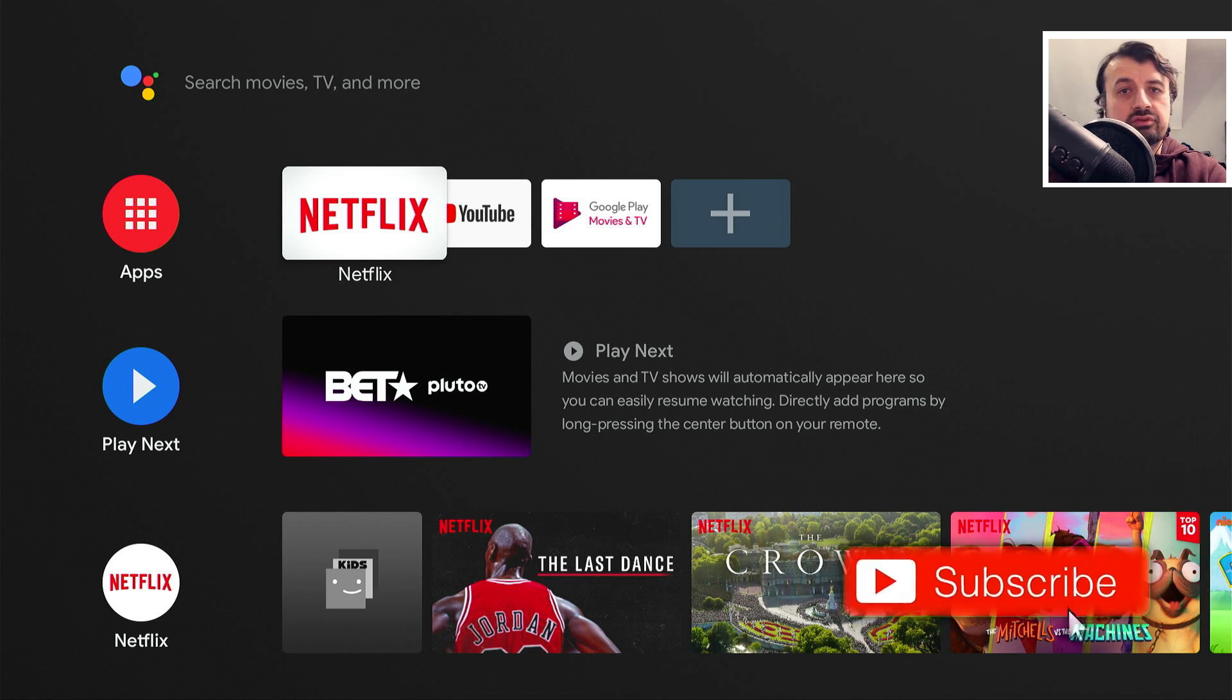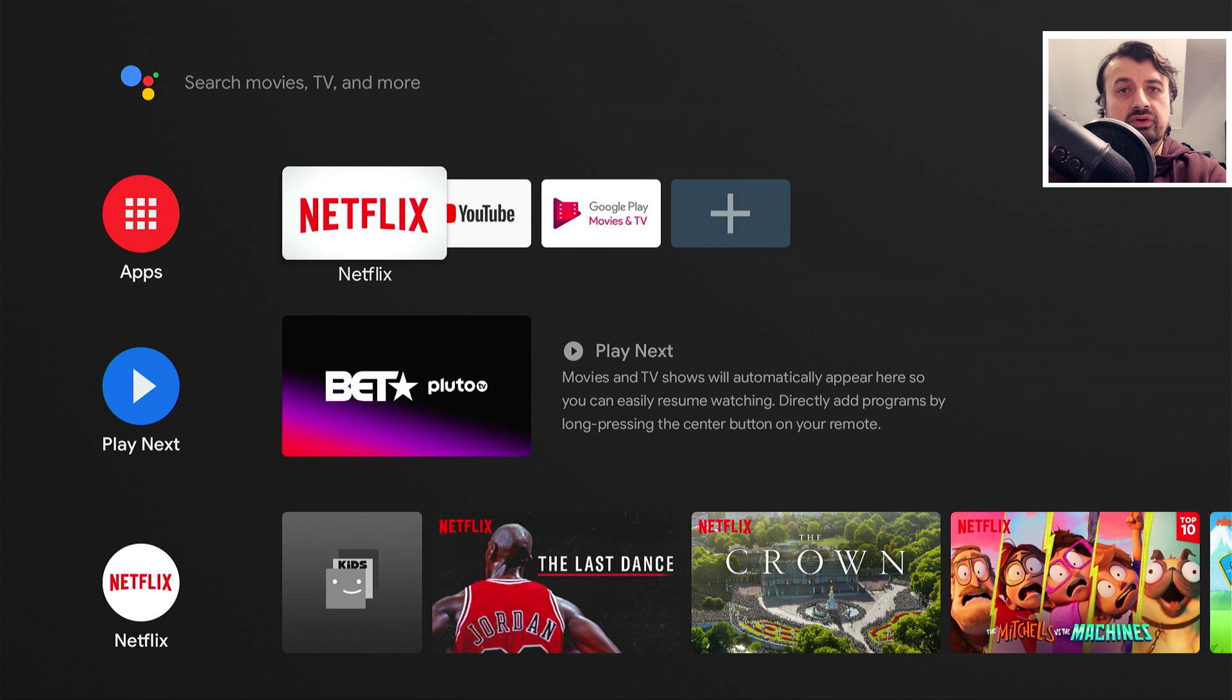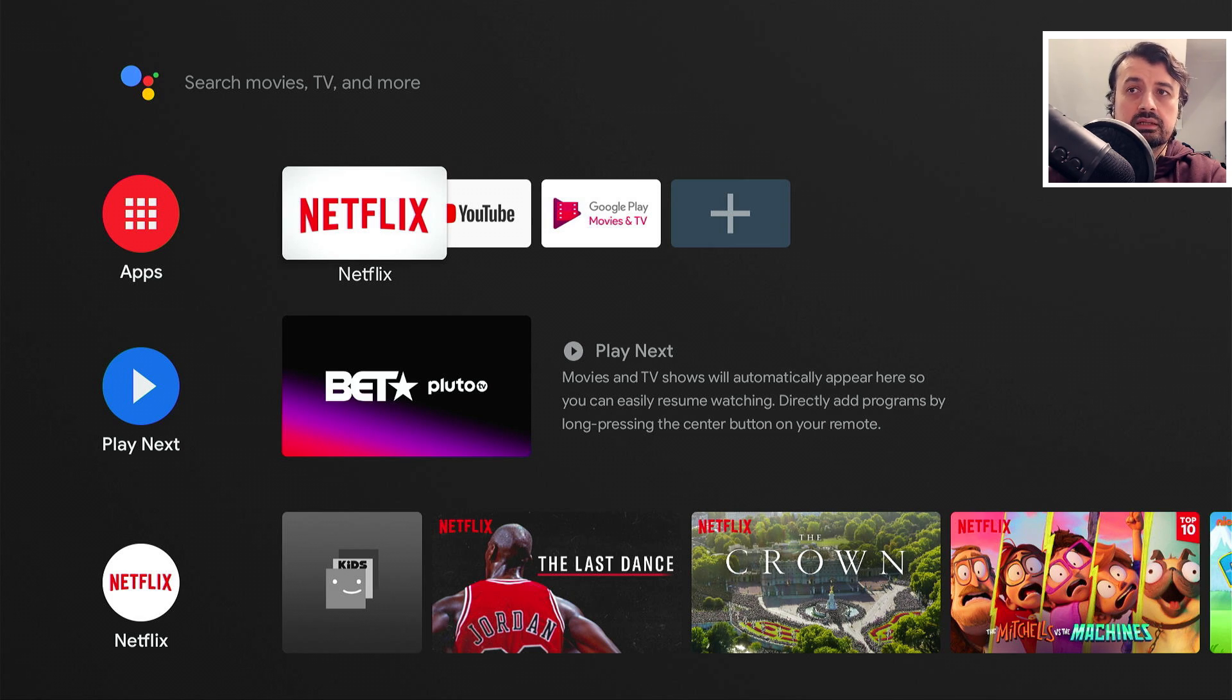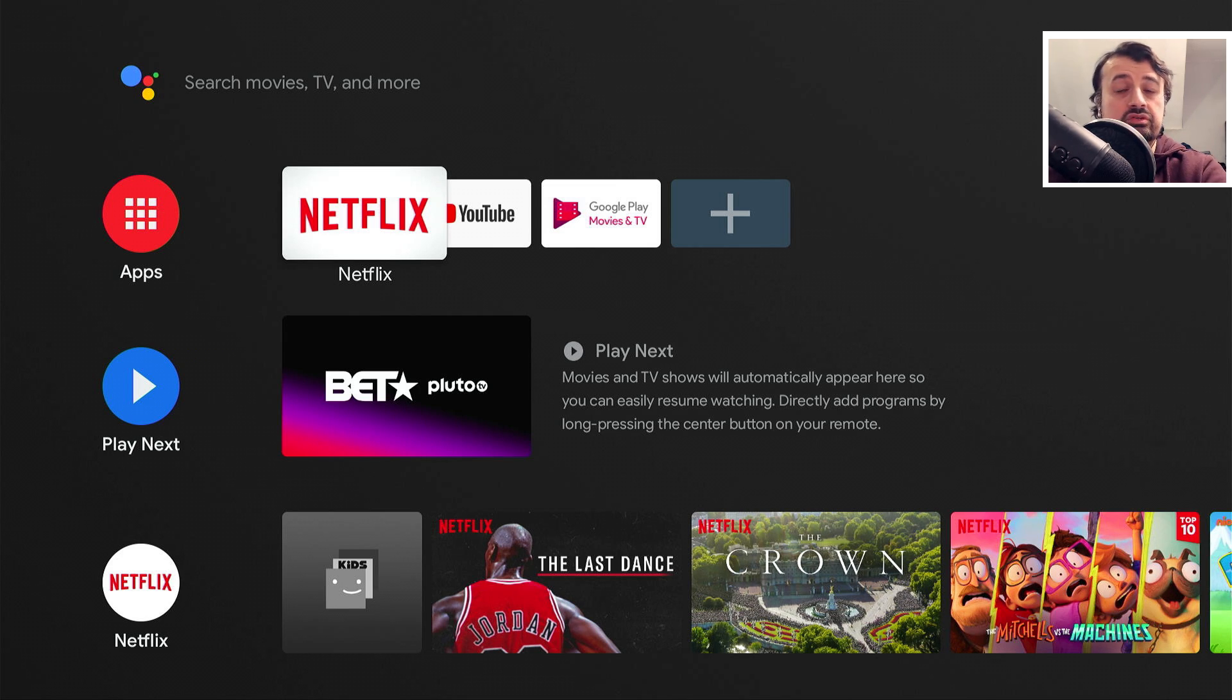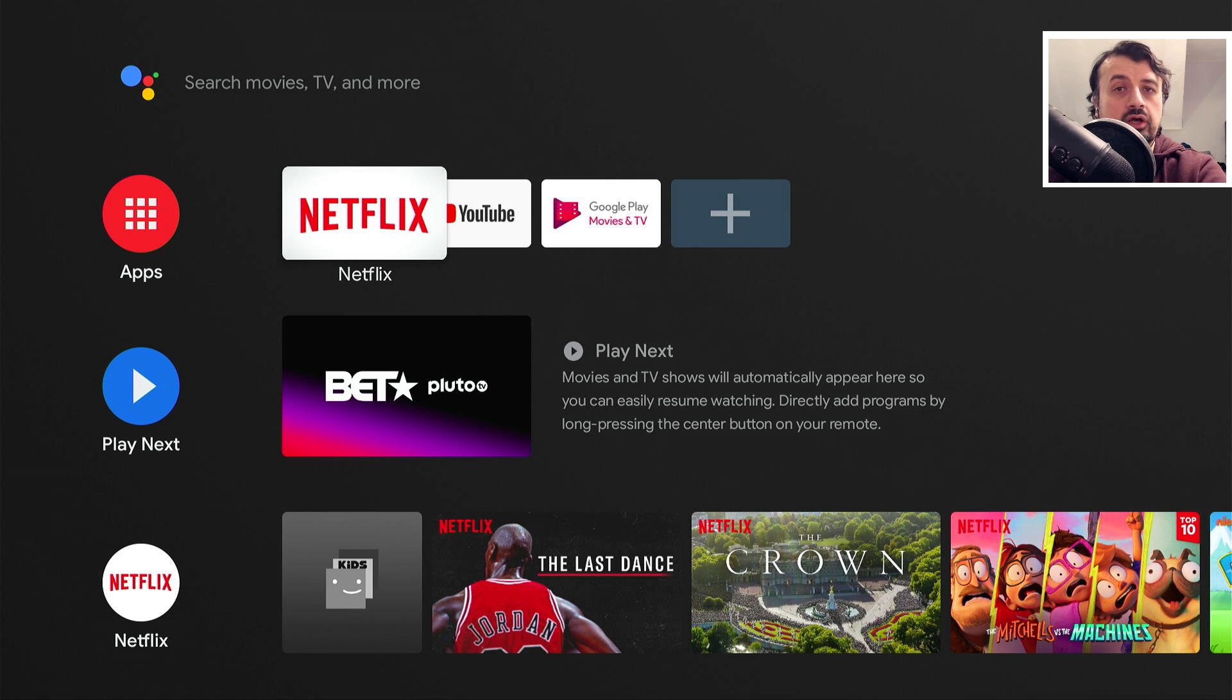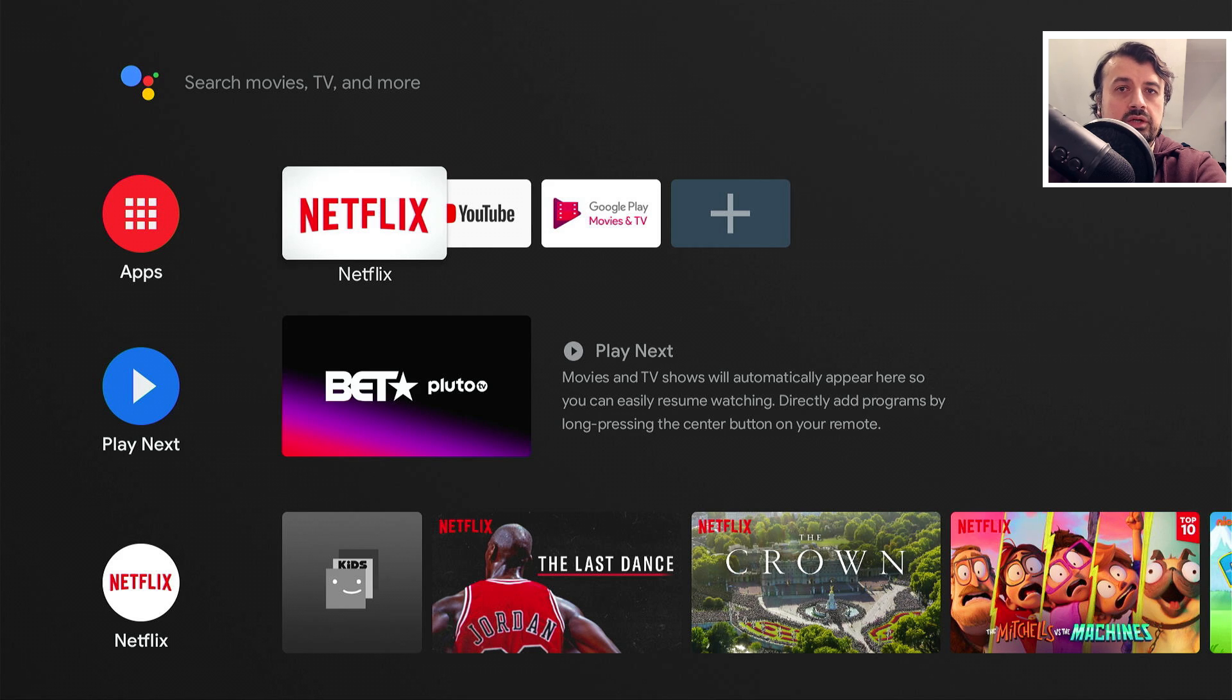But it does mean that I'll have to block those updates coming onto my device, otherwise my device will just update to that again. But also the reason why this is a temporary fix is because there will come a time where the Android TV will just not support the older version of that home screen, so you'll be forced to have the update and when that happens you won't be able to use this particular workaround.